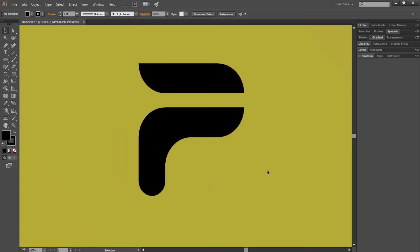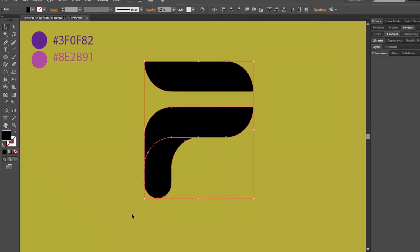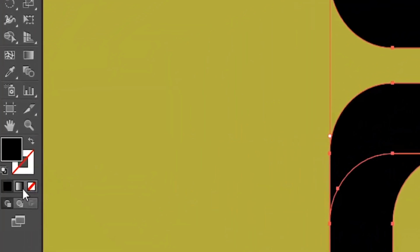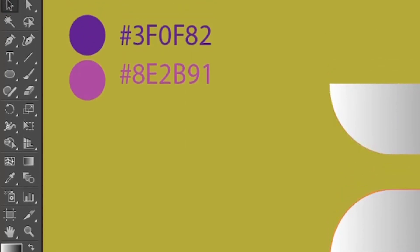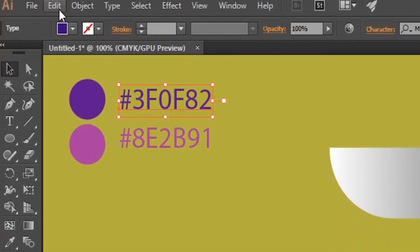Now I will add some gradient color to it. I have got two color codes. First select the shape and give it the default gradient. Then copy the first color code.